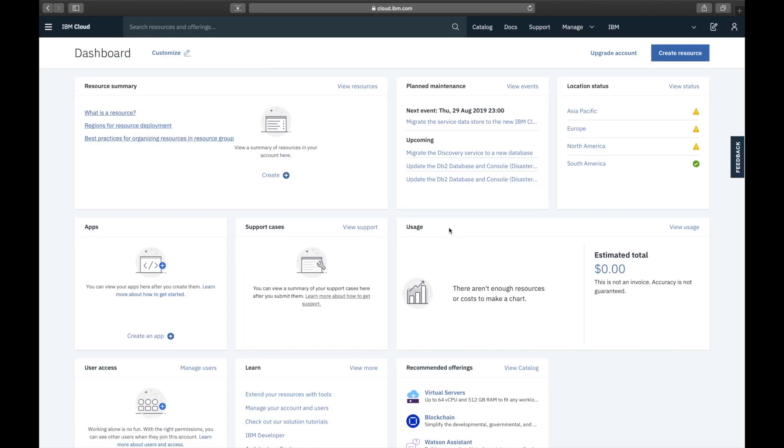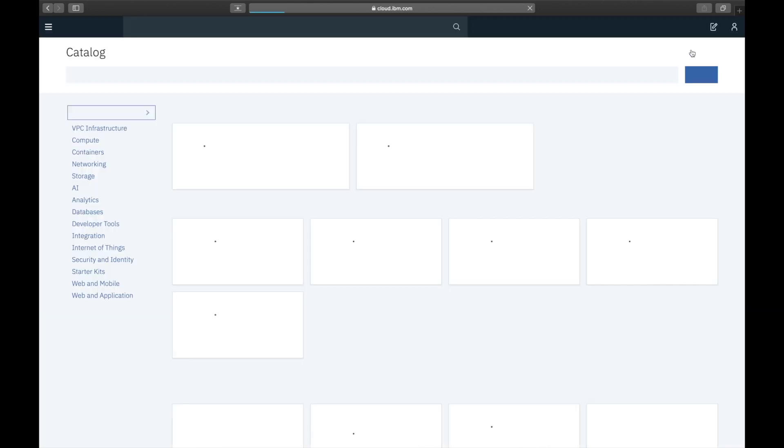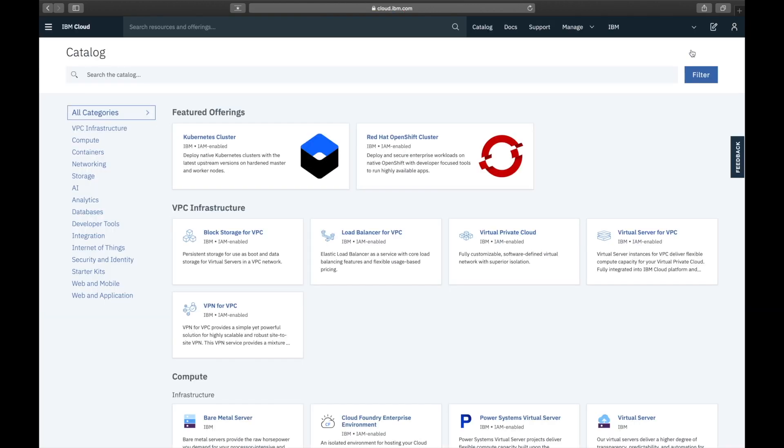We arrive at the dashboard, click top right to create a new resource, and then we filter the catalogue on Event Streams.